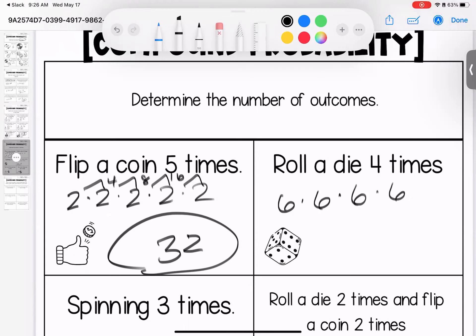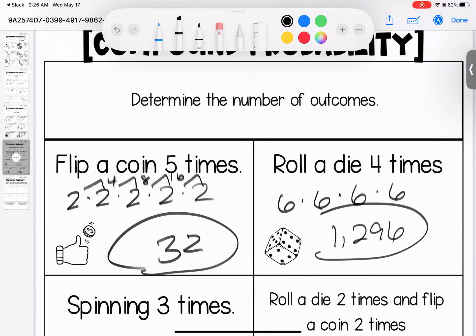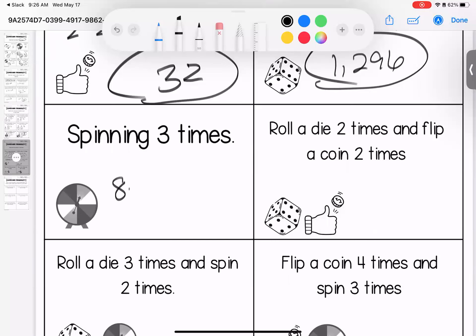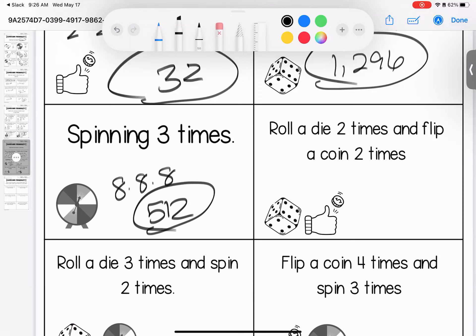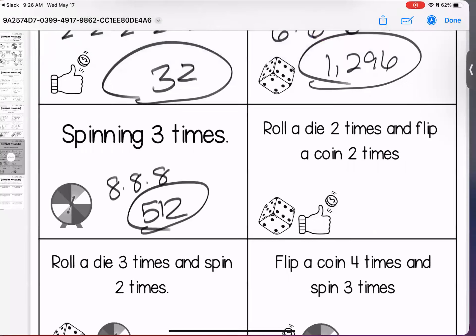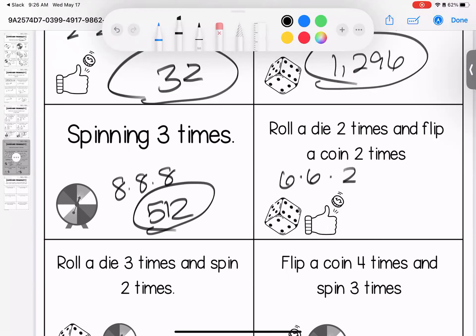Spinning a spinner three times: there are eight outcomes each time — eight times eight is 64, times eight is 512 total outcomes. Notice we're not talking about a specific color, just total outcomes. Roll a die two times and flip a coin two times: each die roll has six outcomes and each coin flip has two, so six times two is 12 for each pair — and 12 times 12 is 144 total outcomes.